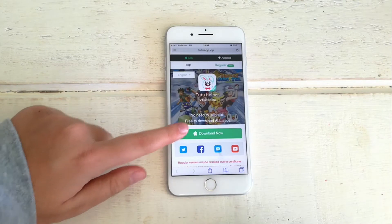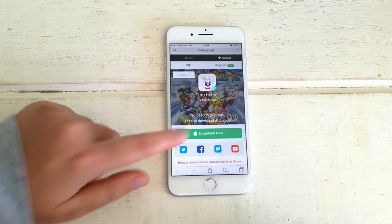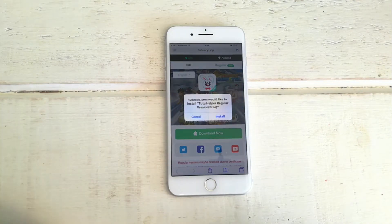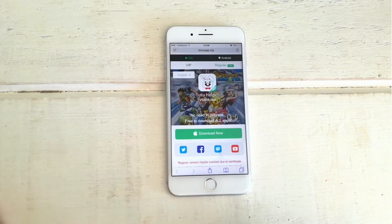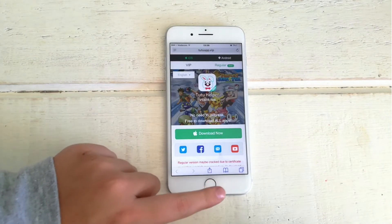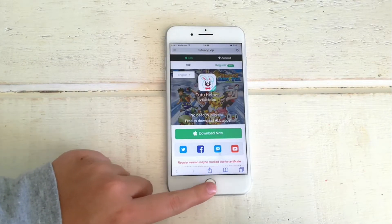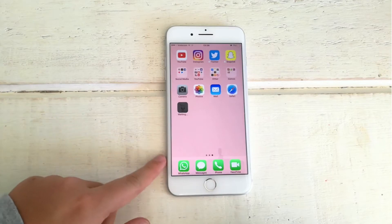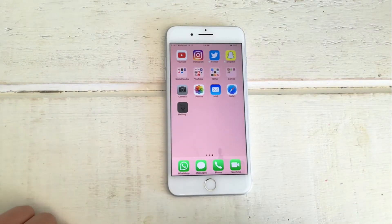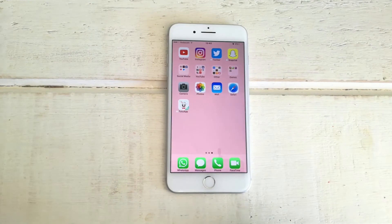but you want to click on regular and free so you get the free version. As you can see, this is what it looks like. Just click on download now and it asks for permission to install on your phone — you just click install. So as you can see here, it is busy installing on my phone and it does take a while to install. Just wait it out and then you will see when it's finished installing.